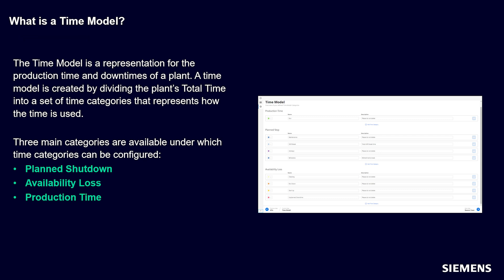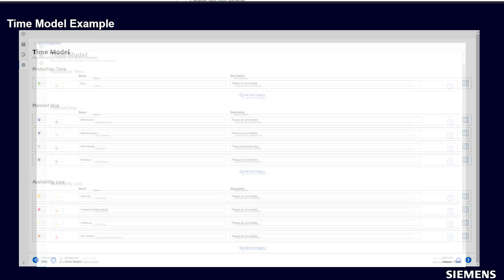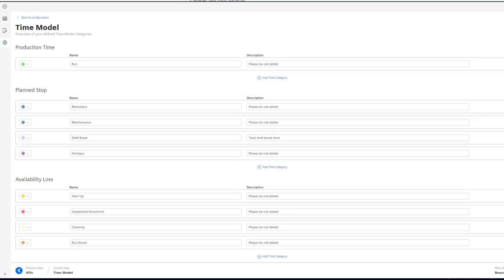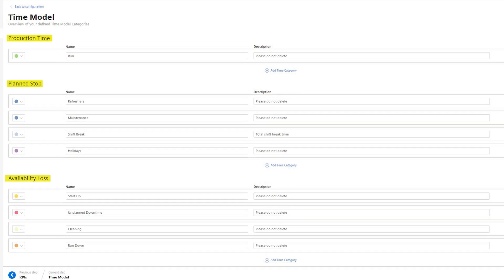In InsightsUp OEE we have three main categories available under which time categories can be configured: production time, plan stop, and availability loss. In the InsightsUp OEE configuration screen you can see these three major buckets. Under these buckets, multiple time categories are created which characterize the different uses of total time.